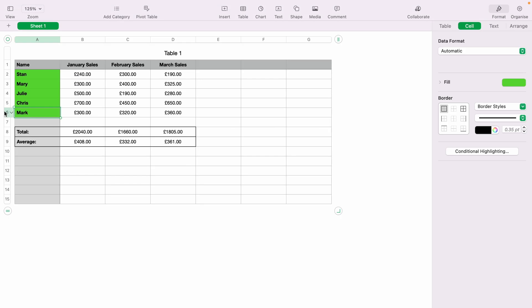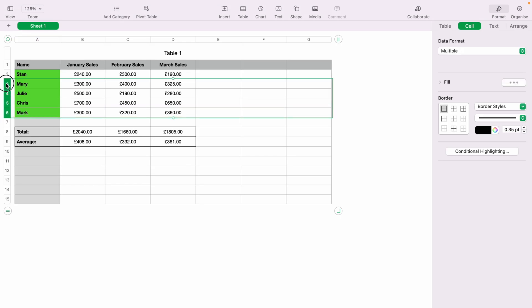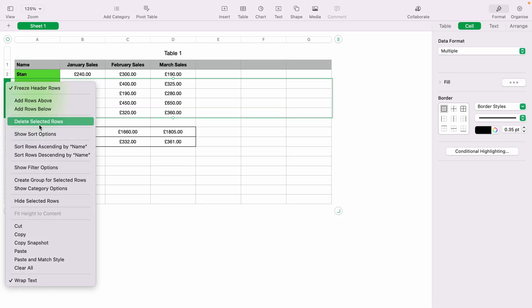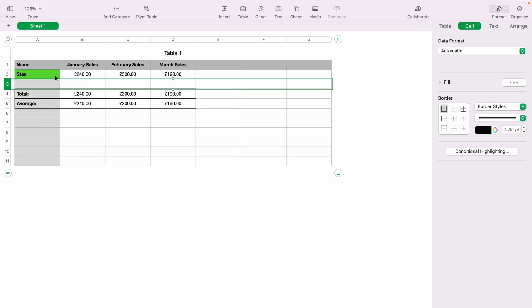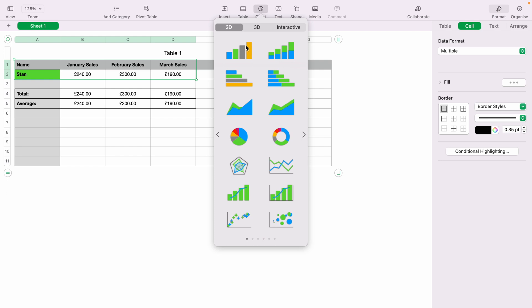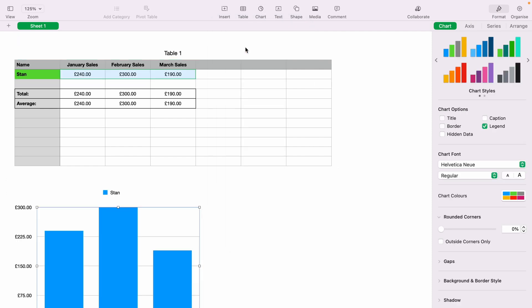We can quickly press Command and Z to get rid of that graph. Let's say we only had one member like this. You can highlight all the data which you wish to add to the graph again, and then come up to chart. Let's select the line graph again. And as you can see, here's all Stan's sales within a line graph.